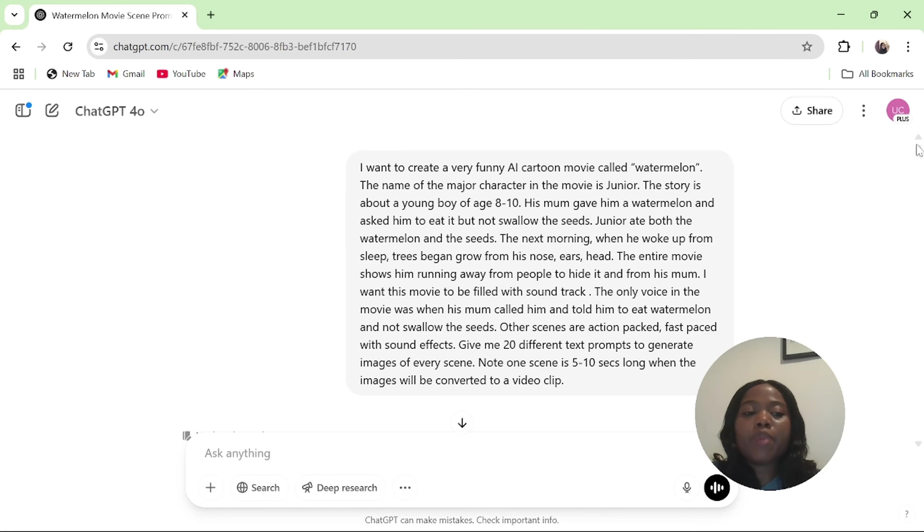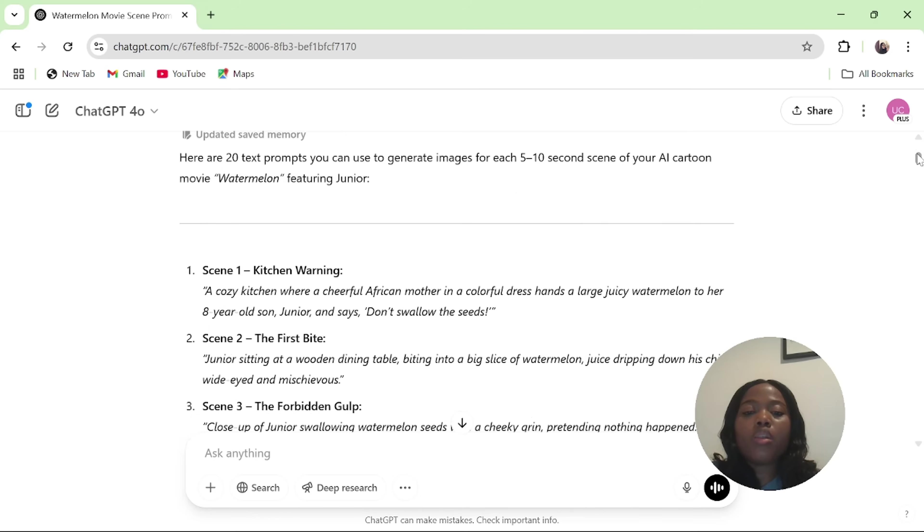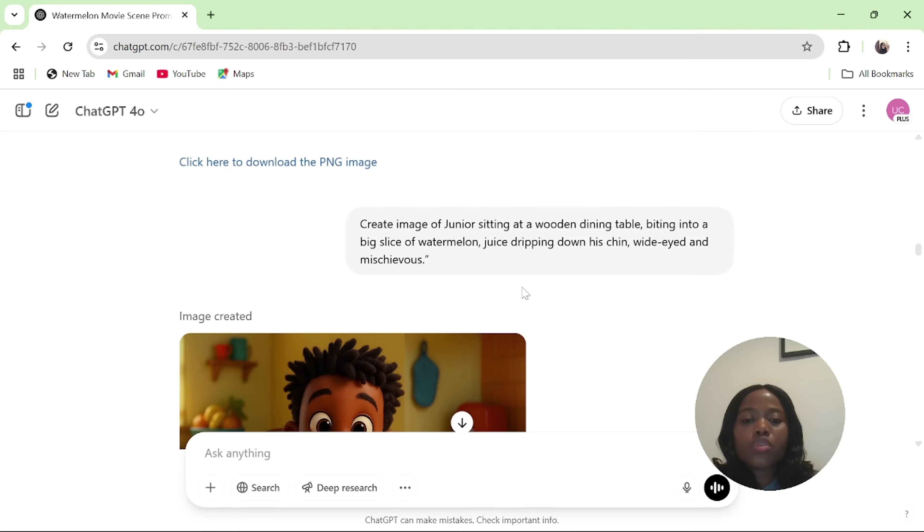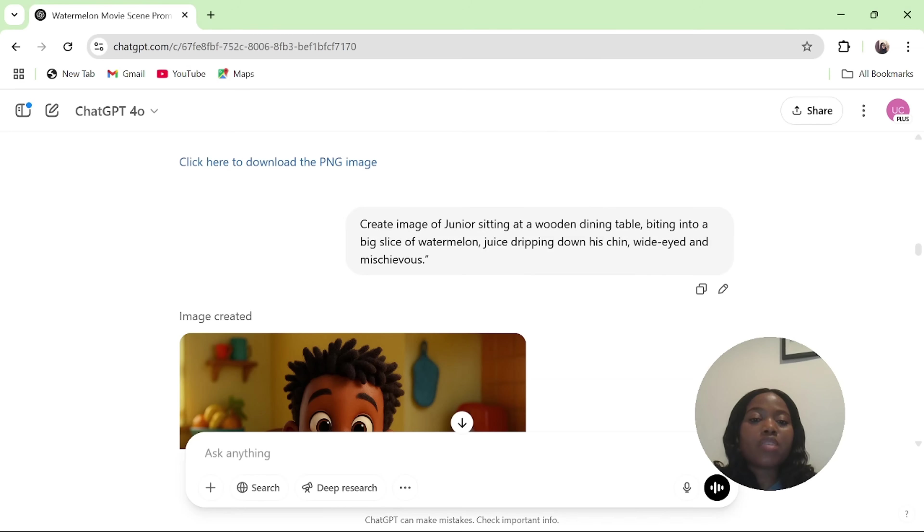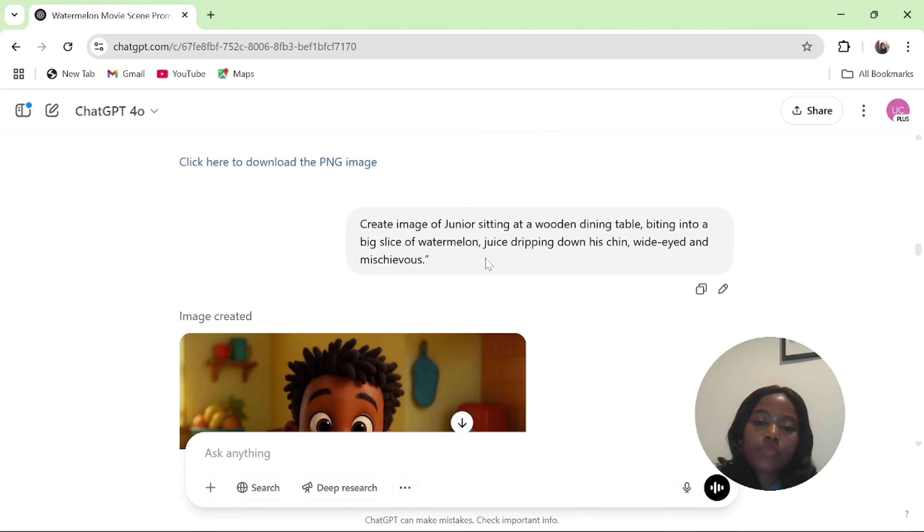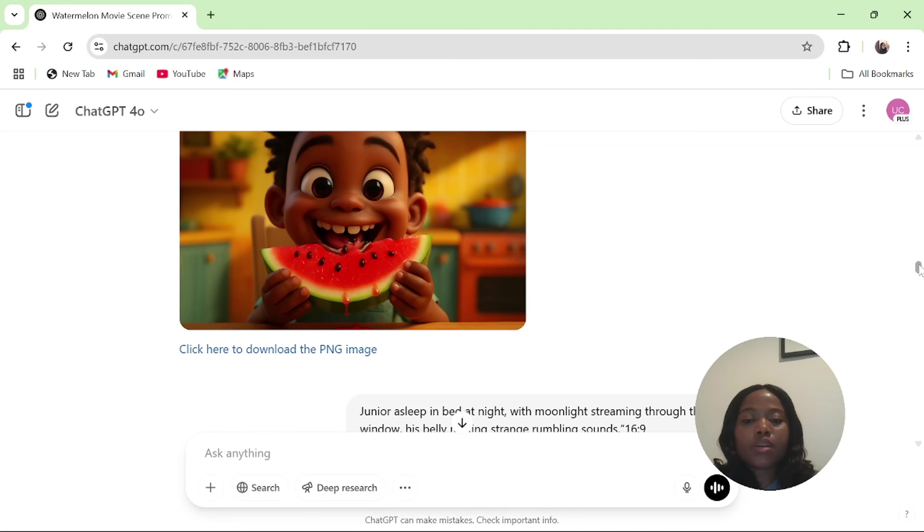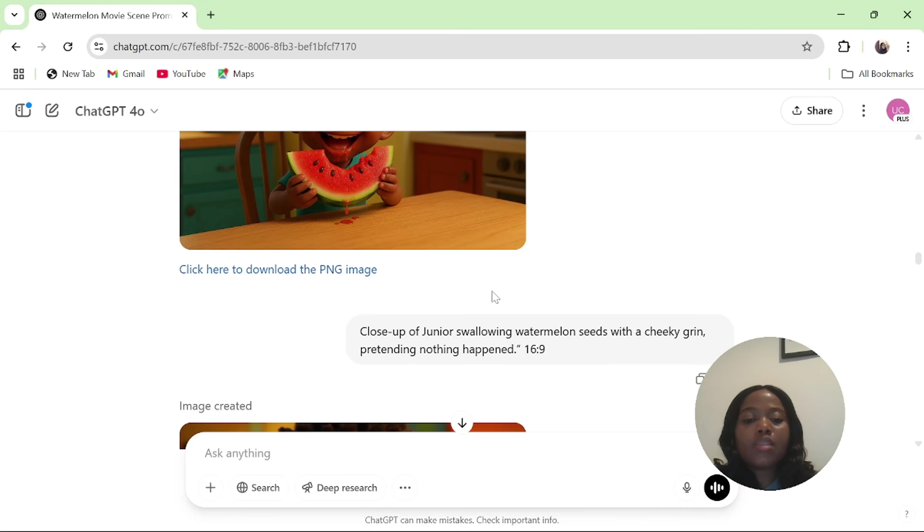I went back to all the test prompts that ChatGPT has provided for me. When you copy the test prompt it provides, you ask it to create an image of the test prompt it has already provided. I copied the first scene and I asked ChatGPT to generate the first scene. Then I'll copy the second scene and I asked ChatGPT to generate the second scene. This is the second scene.